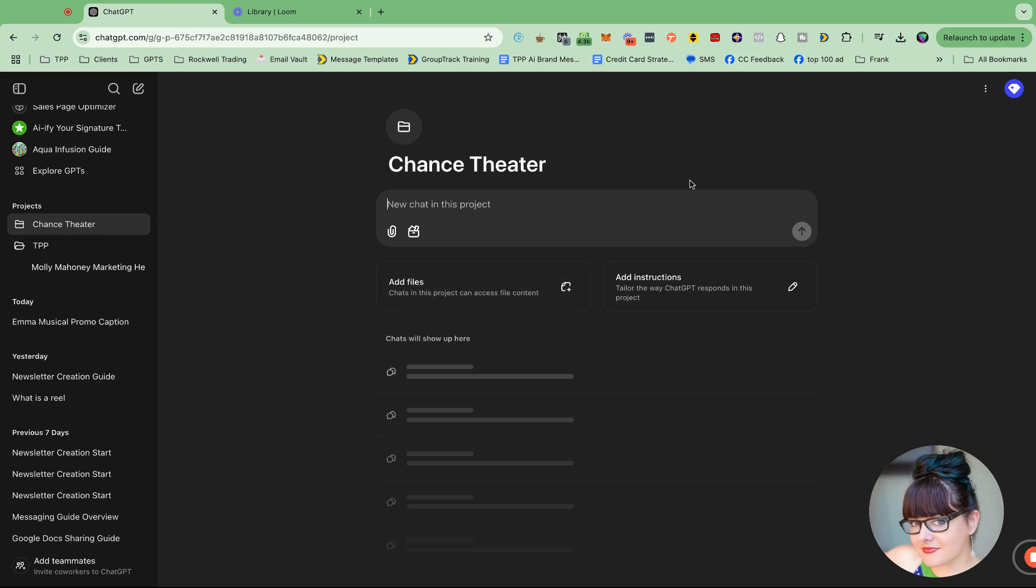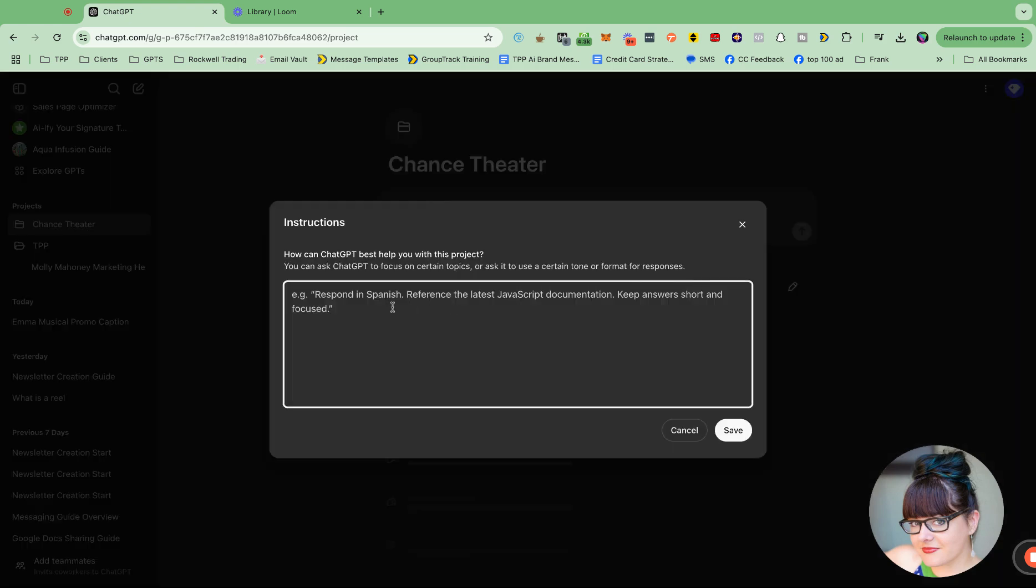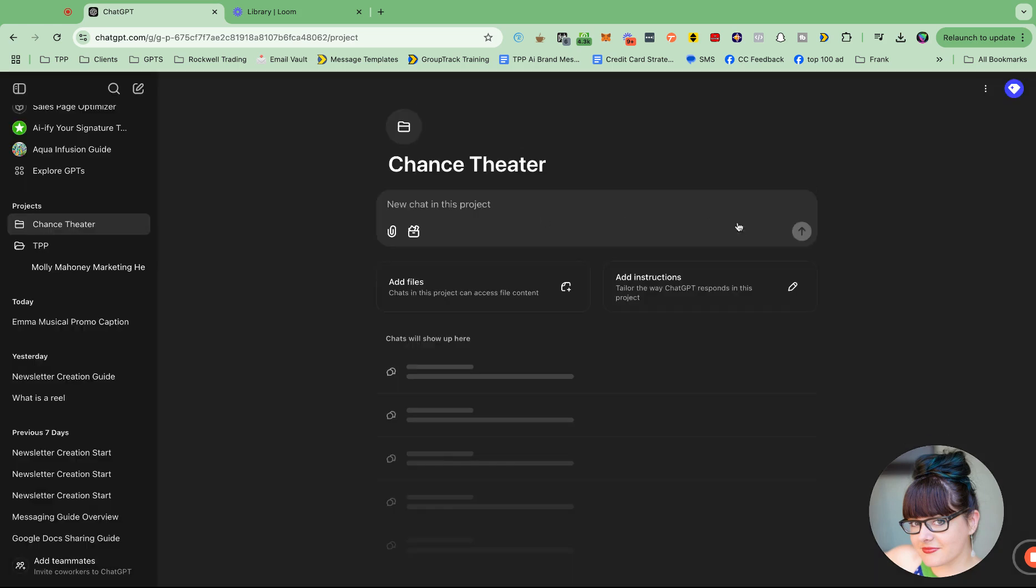So this project folder not only has the ability to organize your chats, it also gives you the ability to have like a base knowledge base behind these projects, which is so awesome. So your custom instructions can be customized based on the folder. So in here, like this is where you can put the basics of your custom GPTs and instructions, which I just think is so cool.